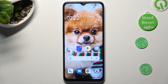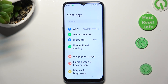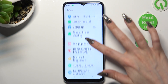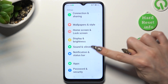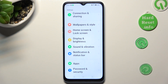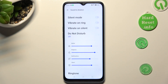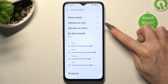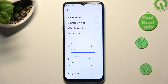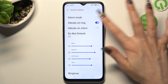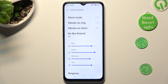Begin by opening the device's settings and scrolling down just a bit to access Sound and Vibration. Now tap on the switcher next to Vibrate on Ring. This way you can enable or disable incoming call vibrations.